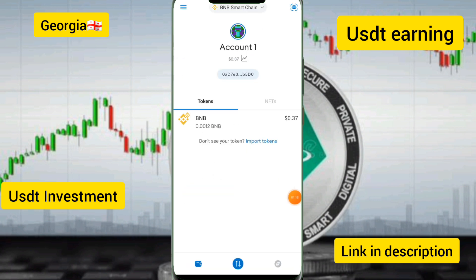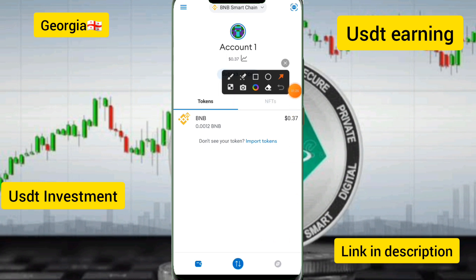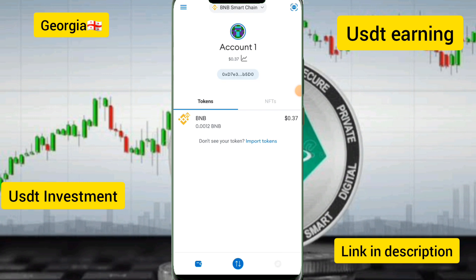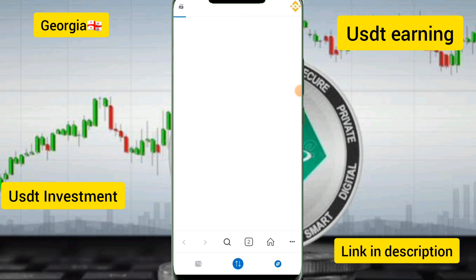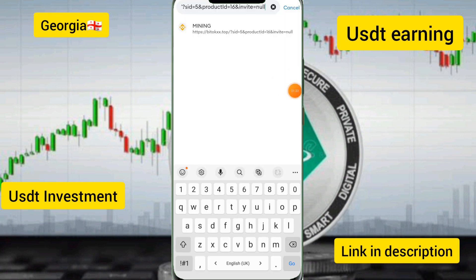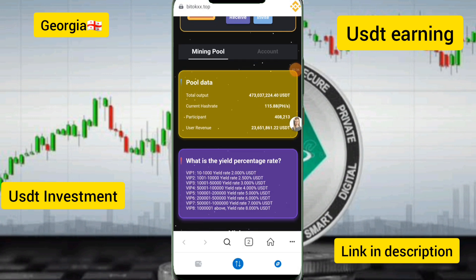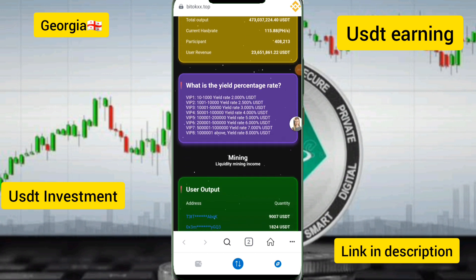I have successfully logged into the account. Now click on the 'Browser' option in MetaMask. I have provided the website link in the description box — paste this link in the browser and this page will be shown.